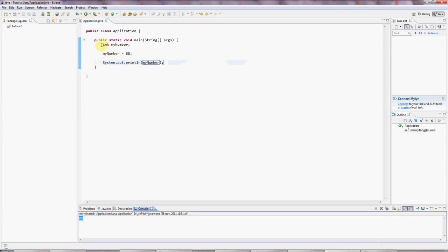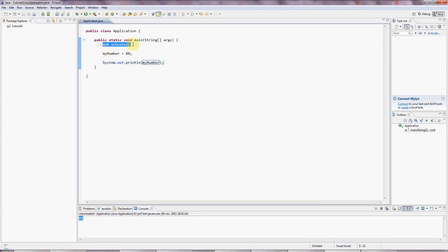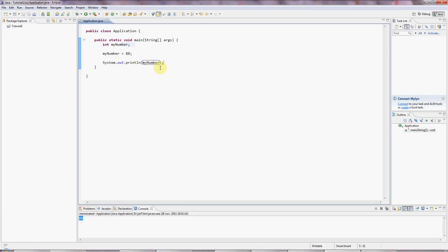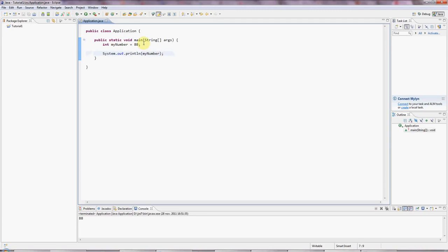Now here I've declared and initialized the variable in two separate steps, but I can declare it and initialize it at the same time. I can say equals 88 up here, I can get rid of this line, and that does just the same thing.